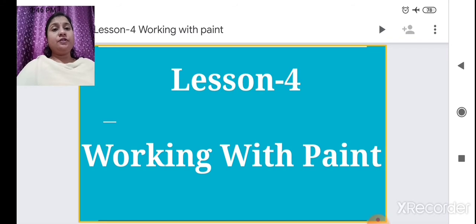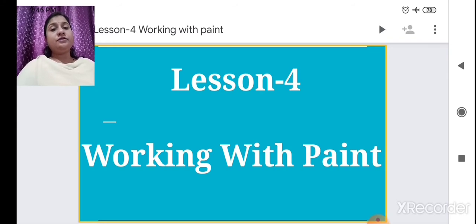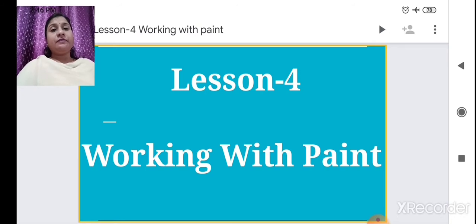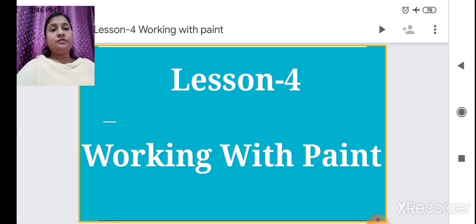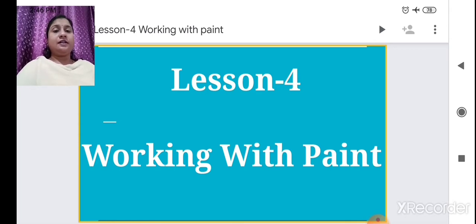We also drew with the help of those tools we learned in MS Paint. Now today we are going to learn how to work with Paint — again looking at the different features and tools we are going to use in MS Paint. Now let's start.